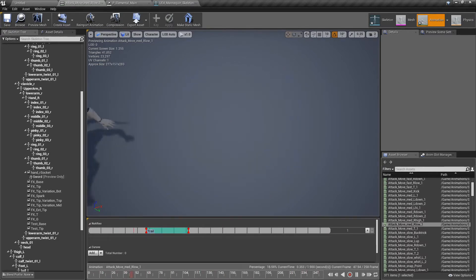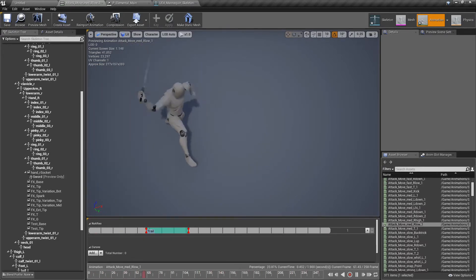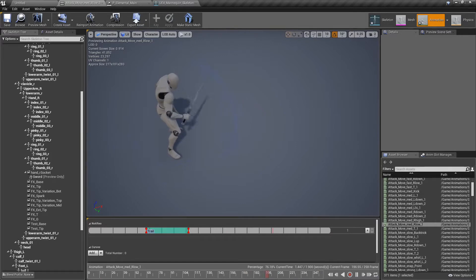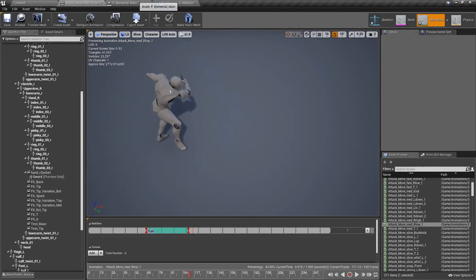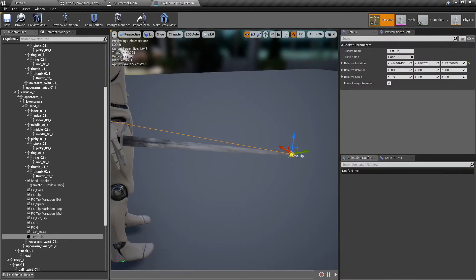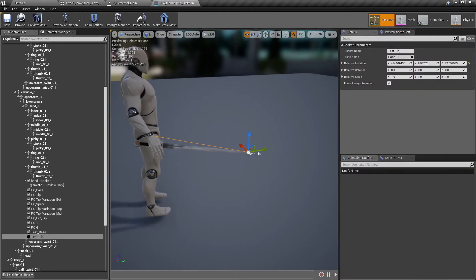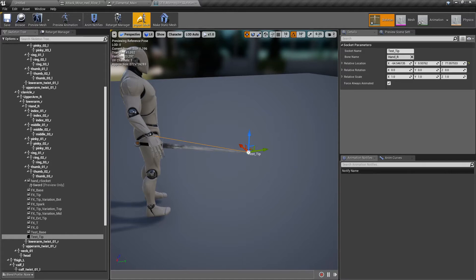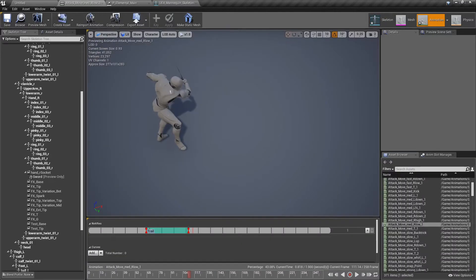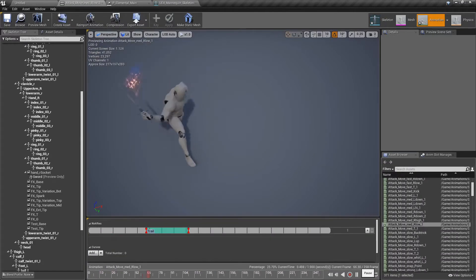And you can also make it wider. If you make these bones further apart from each other, it's going to be bigger. So it is completely up to you how you want it to look.